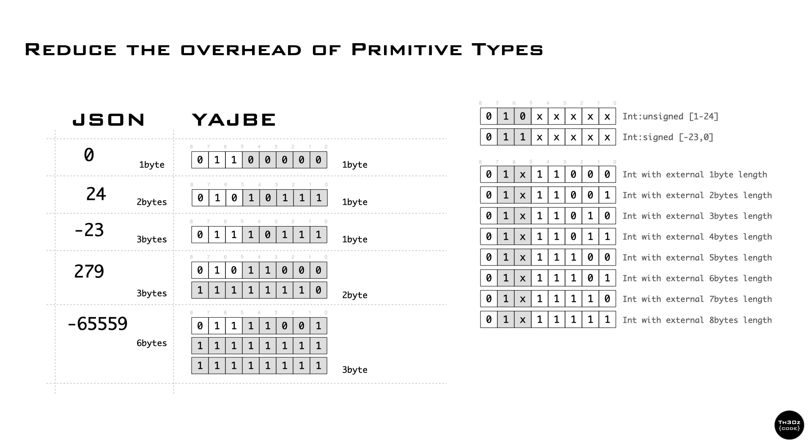We can encode small values between minus 23 and 24 in a single byte. If the value is outside that range, we use the header to identify if the number is positive or negative, and how many bytes are following.